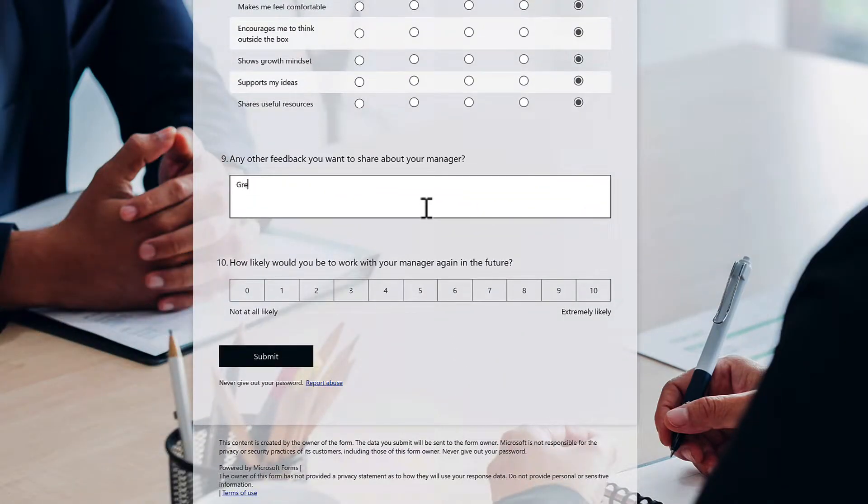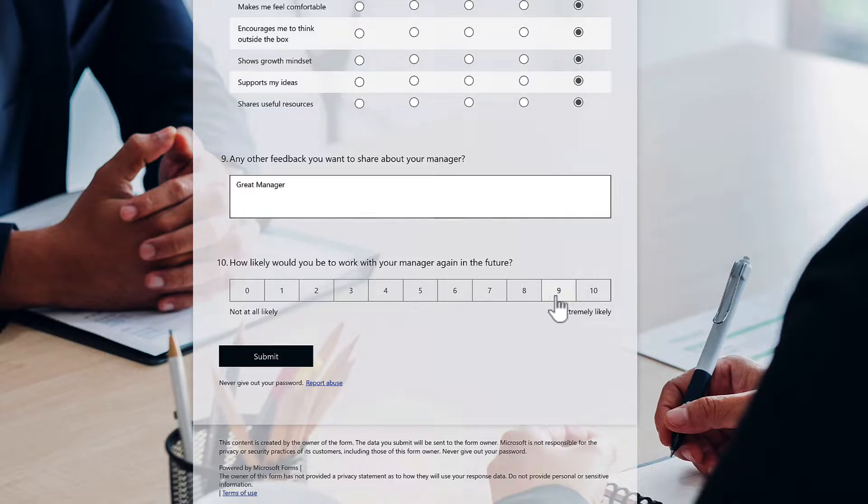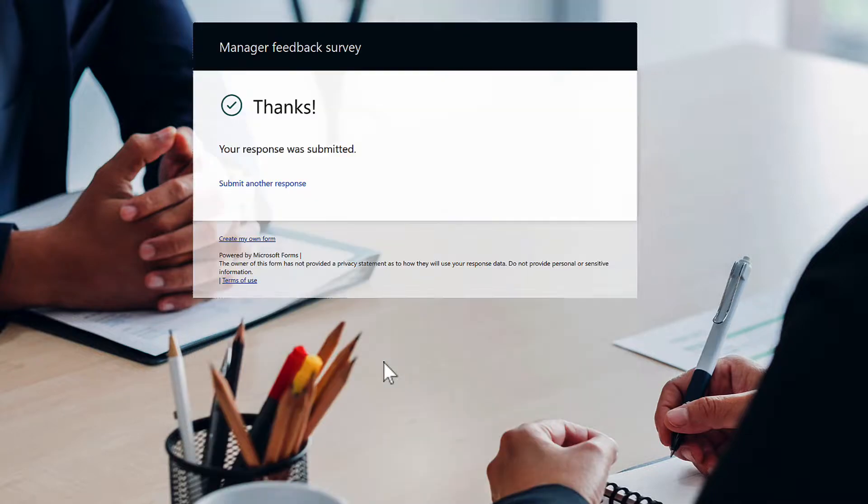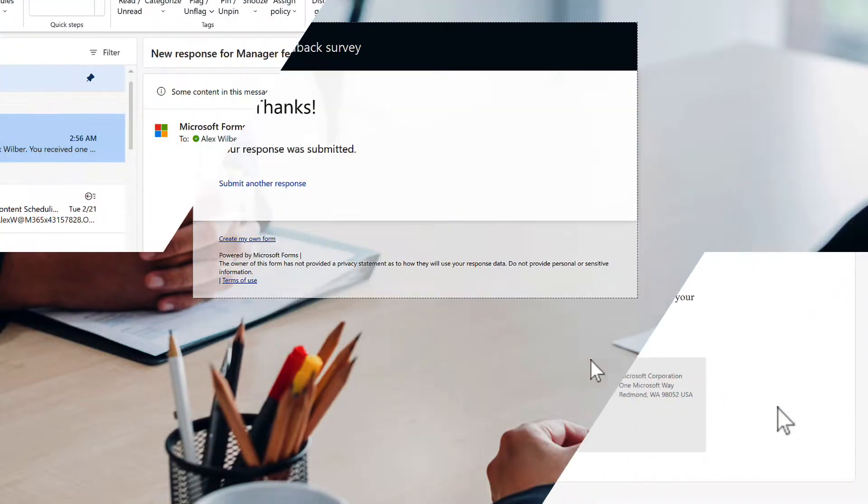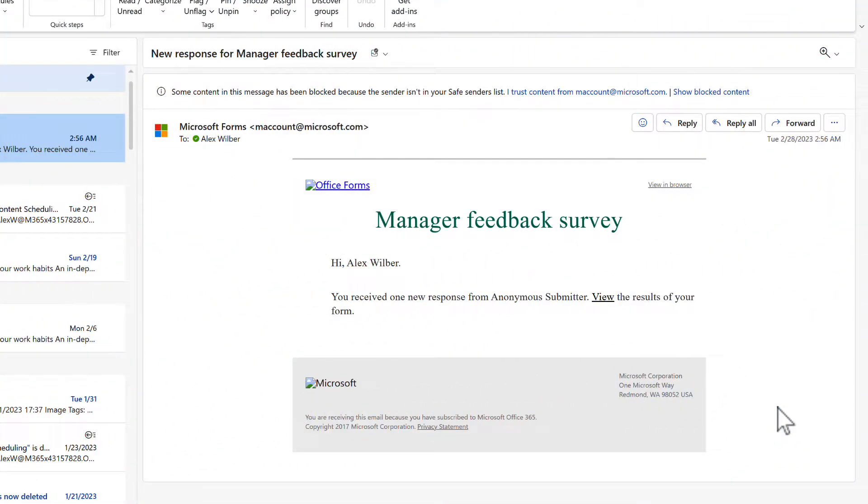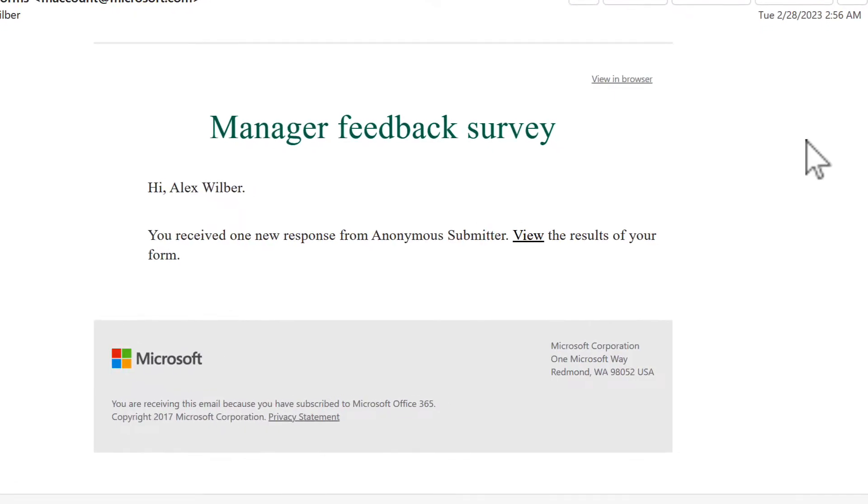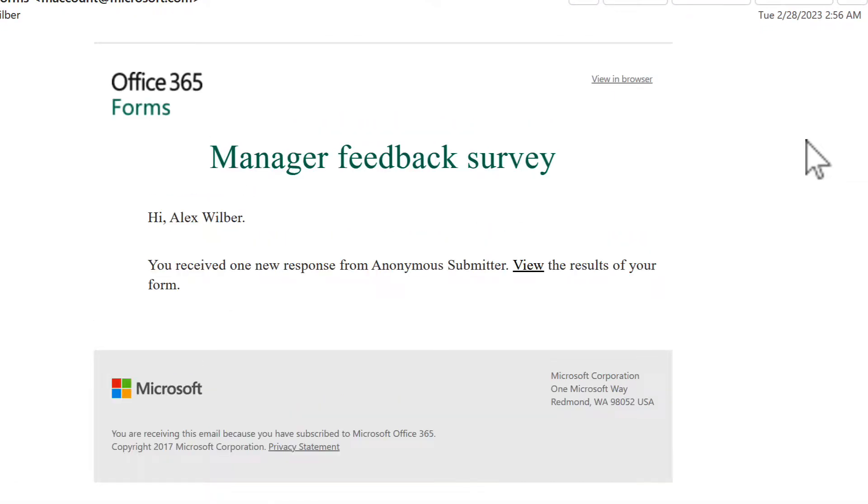In this example here we can go ahead and fill in our Microsoft form. We can go ahead and then click on submit to submit the form response. We'll then see inside Microsoft Outlook we've now received a manager feedback survey directly to me with also a link to the results and also the person's name if it's been submitted as well. The super easy way there to have an email sent to you each time your form is completed.